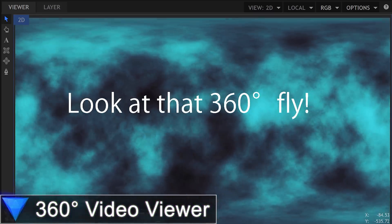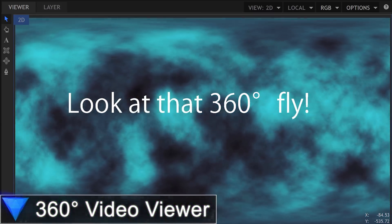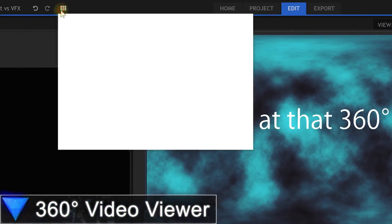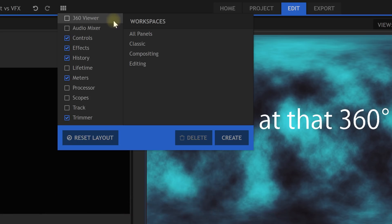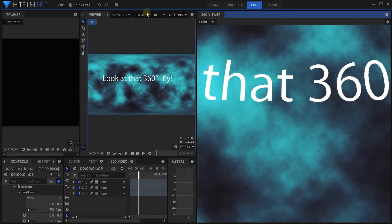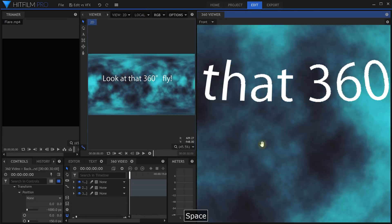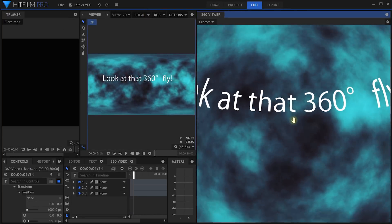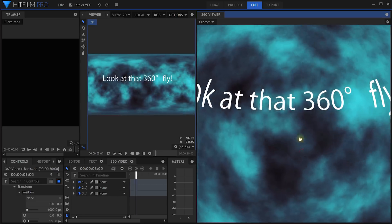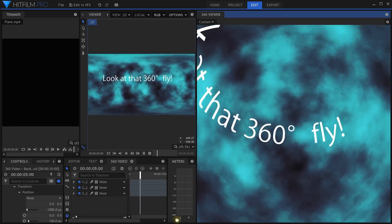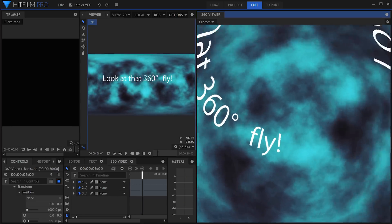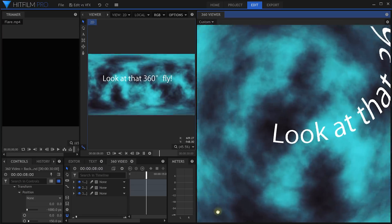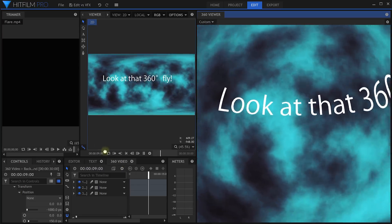I haven't dealt much with 360 video before, but if that's your thing, then you'll love the new 360 video viewer in HitFilm Pro. You can play back your videos and your effects and move around freely to check out what the final experience will be like. It's simple, it's useful, and not available in the Express Edition.